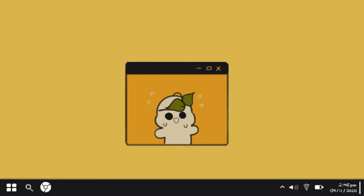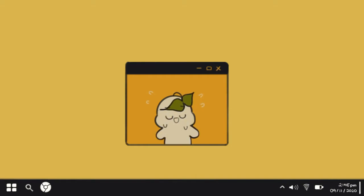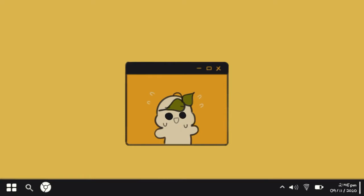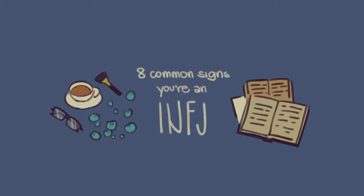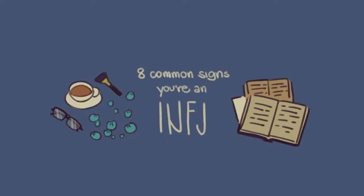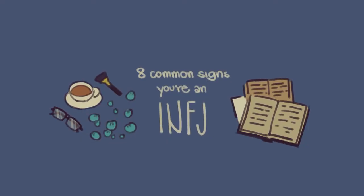Before we begin, we would like to make a disclaimer that this video is based on Myers-Briggs type inventory, which is just a theory and has personality types that are just rough tendencies, rather than strict classifications. With that said, here are eight common signs that you are an INFJ.